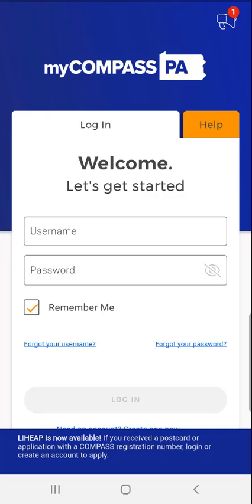There are two things to note here. First, if a user does not have a MyCompass account but would like to create one directly in the mobile app, they can tap the 'Need an account, create one now' link. Account creation is covered in the demonstration video titled 'Creating a MyCompass account using the mobile app.'